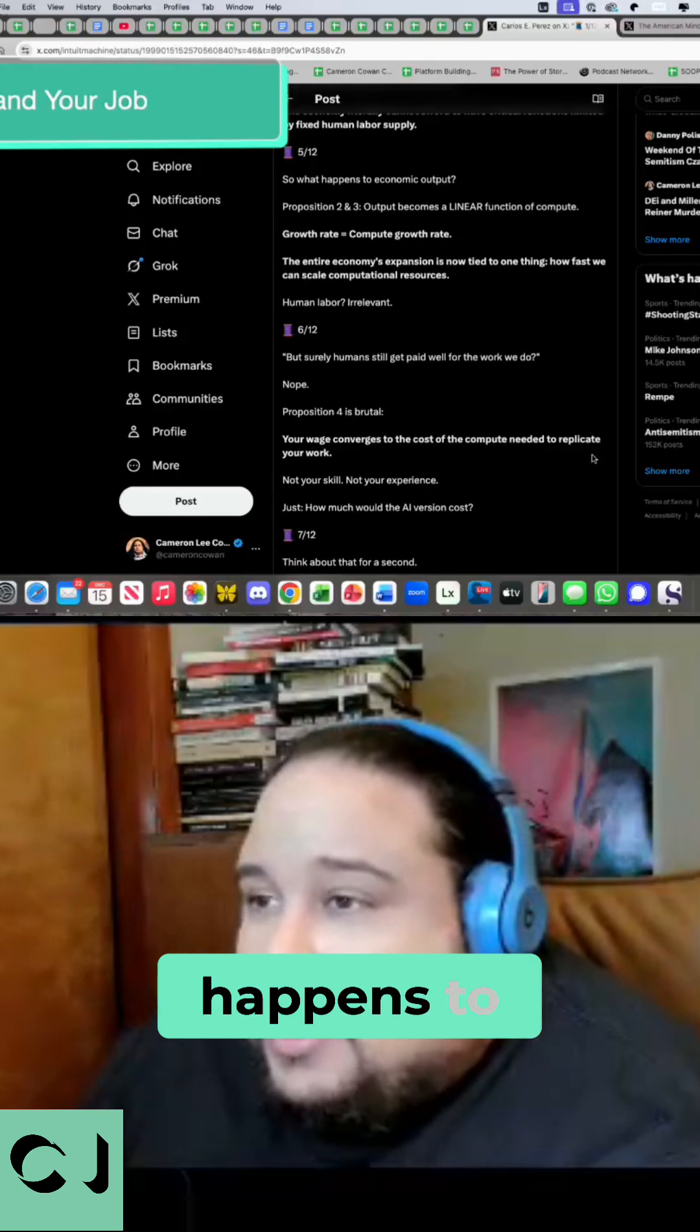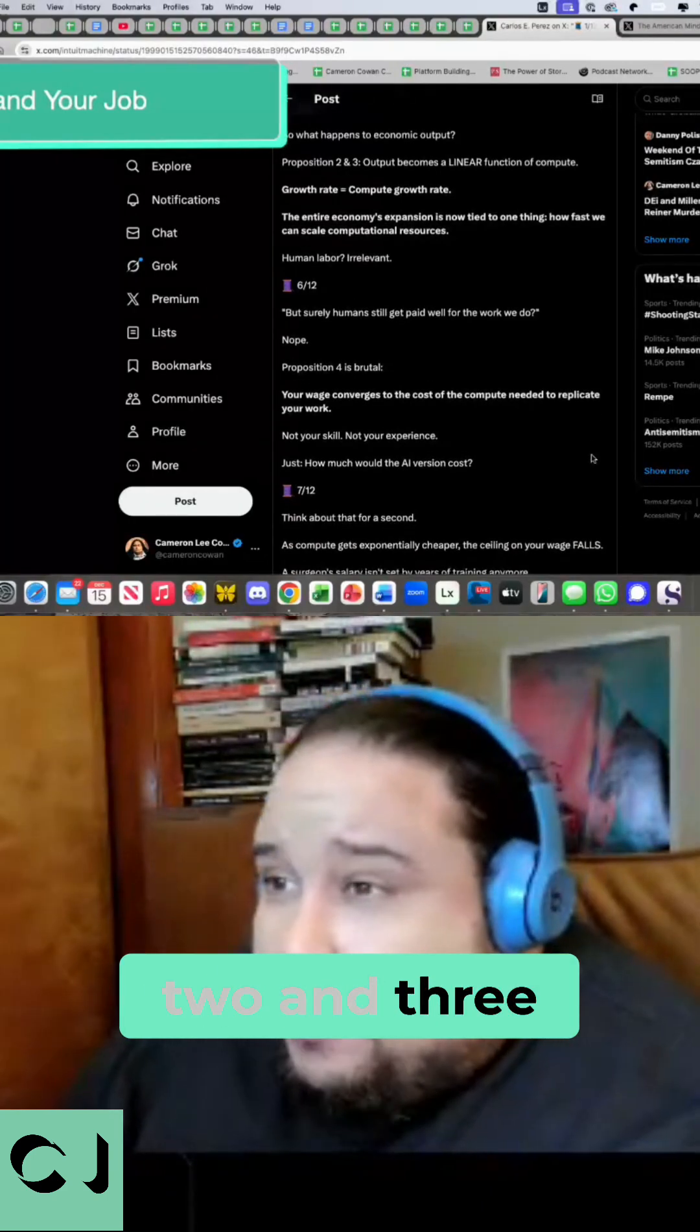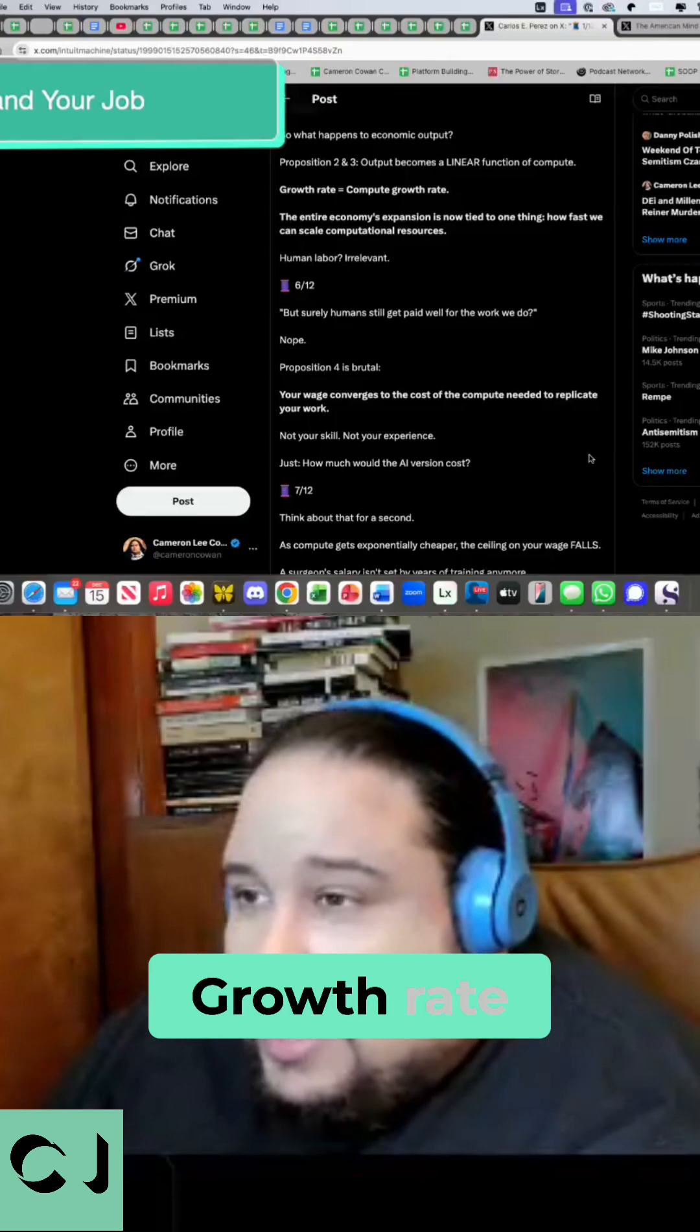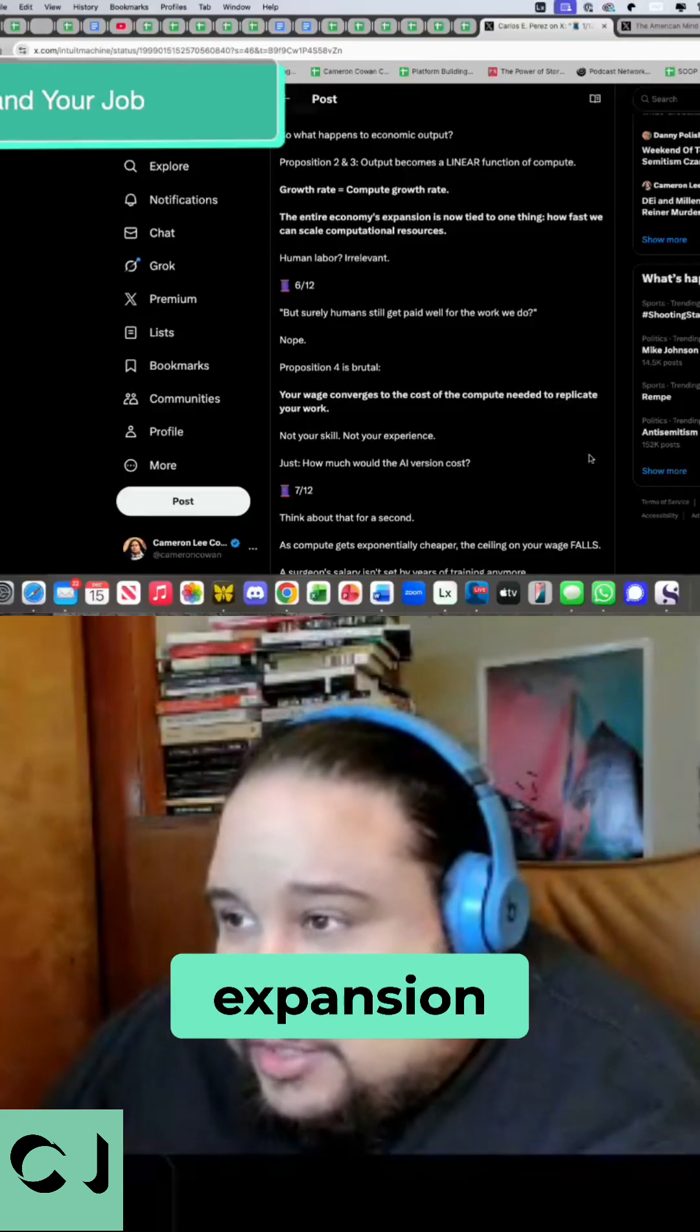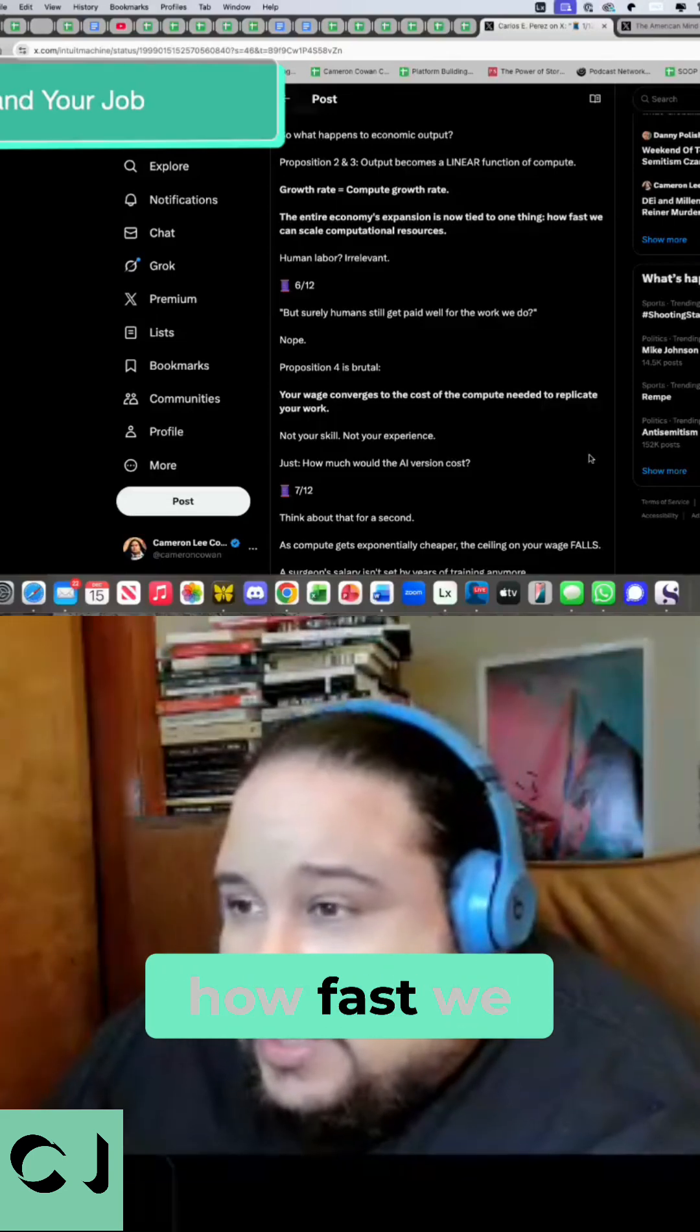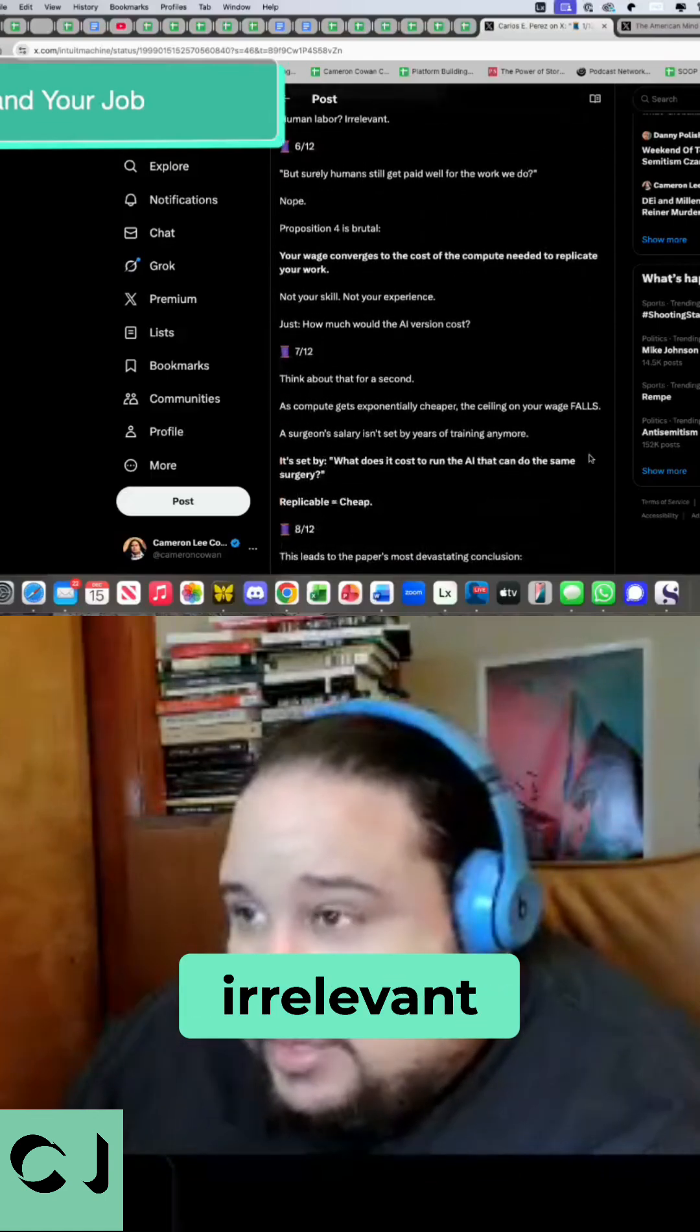So what happens to economic output? Propositions 2 and 3, output becomes a linear function of compute. Growth rate equals compute growth rate. The entire economy's expansion is now tied to one thing, how fast we can scale computational resources. Human labor? Irrelevant.